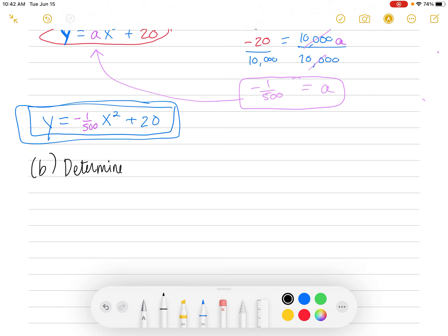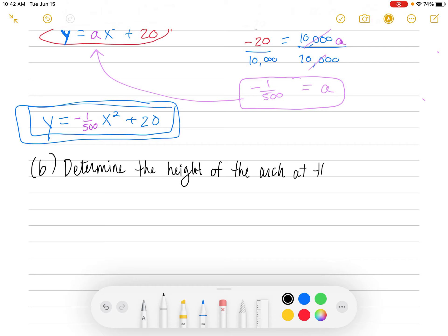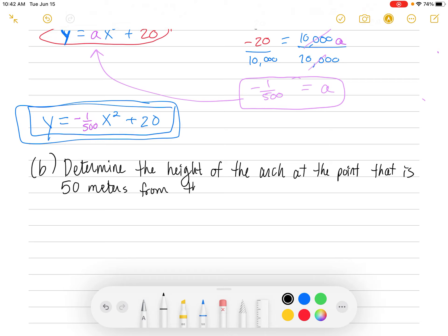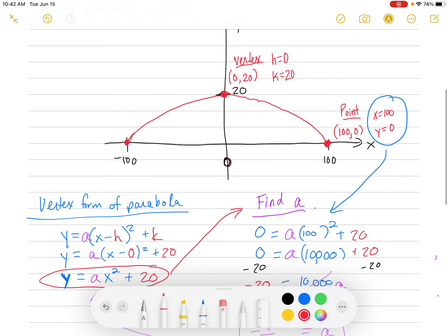Now let's do part b: determine the height of the parabolic arch at the point that is 50 meters from the center. The center is at zero, so we walk 50 meters away — that's halfway between zero and 100. We'll throw up a vertical line and ask how tall that point is.